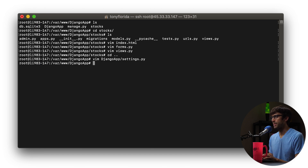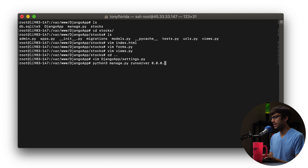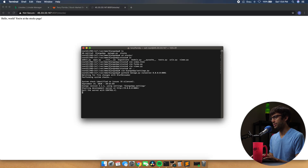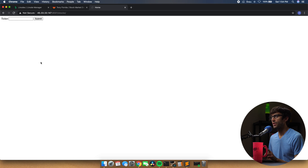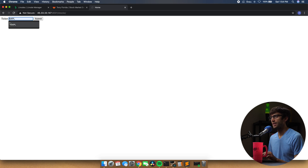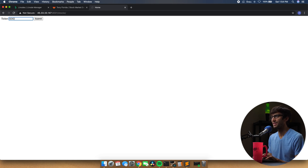Let's save that and start our server back up on port 8001. We can do that with Python3 manage.py runserver 0.0.0.0:8001. If we go and refresh the page, you'll see that we now have a single form with two input elements — one text field and one submit button. You can type something in — this will be a stock app — so let's type in a ticker. As you would guess, it's just going to take us back to that same page, so let's actually do something with that user input data.